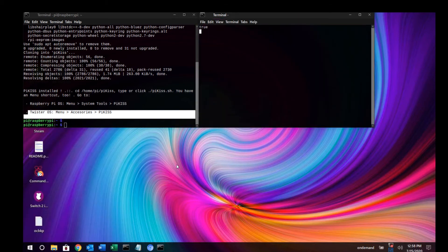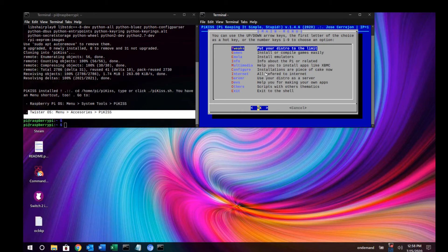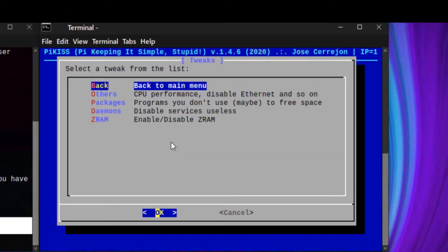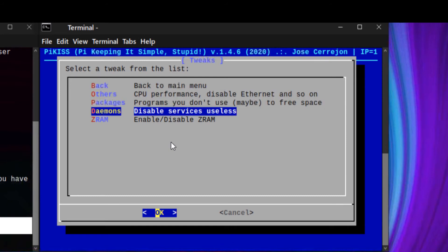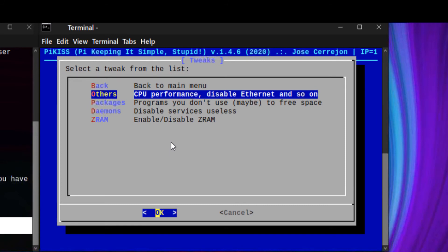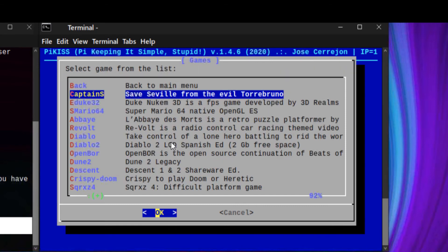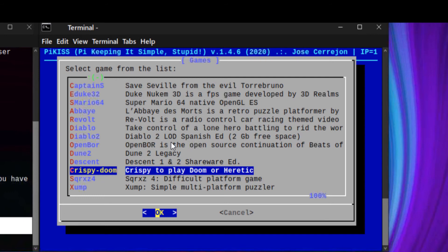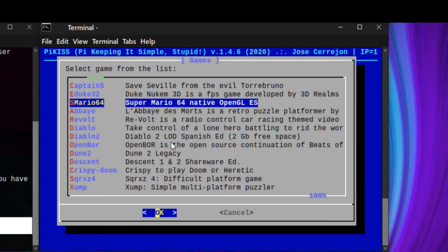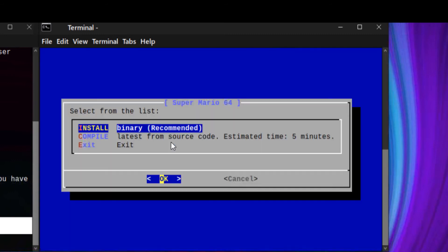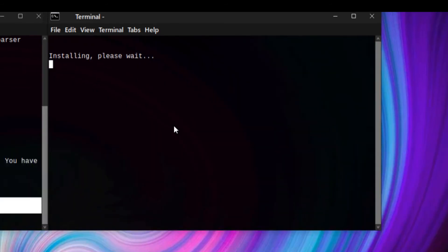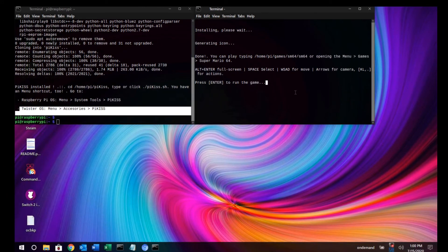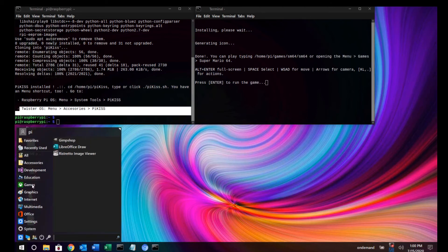Now you can install applications and games easily with Pykiss. Let's try to install Super Mario. Once installation is done, you can open it via the games folder.